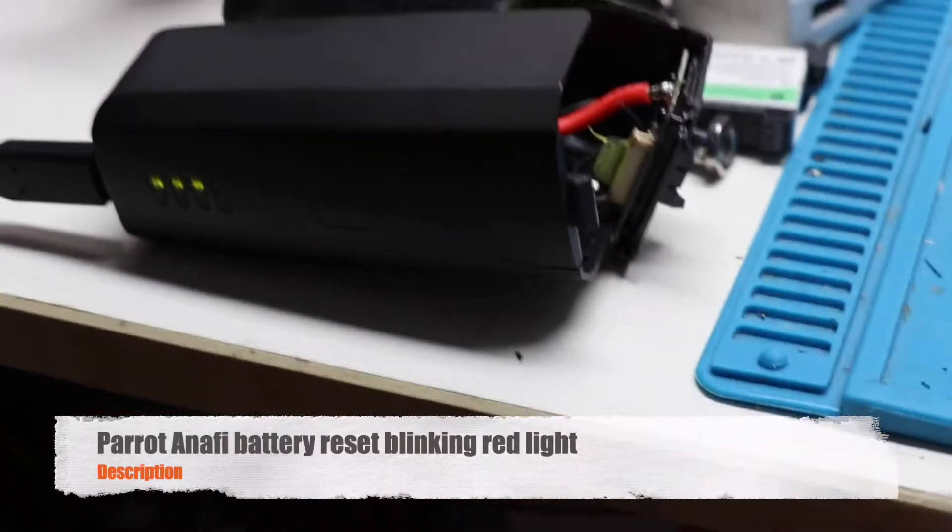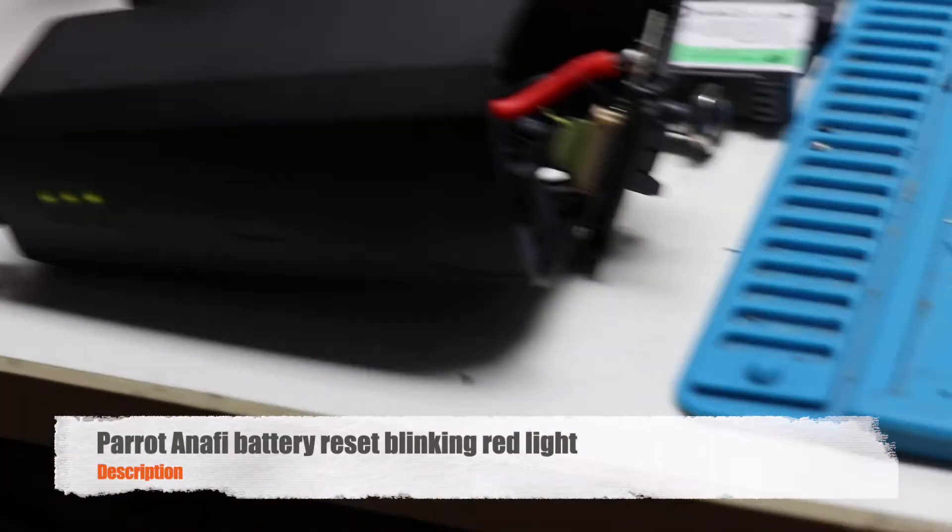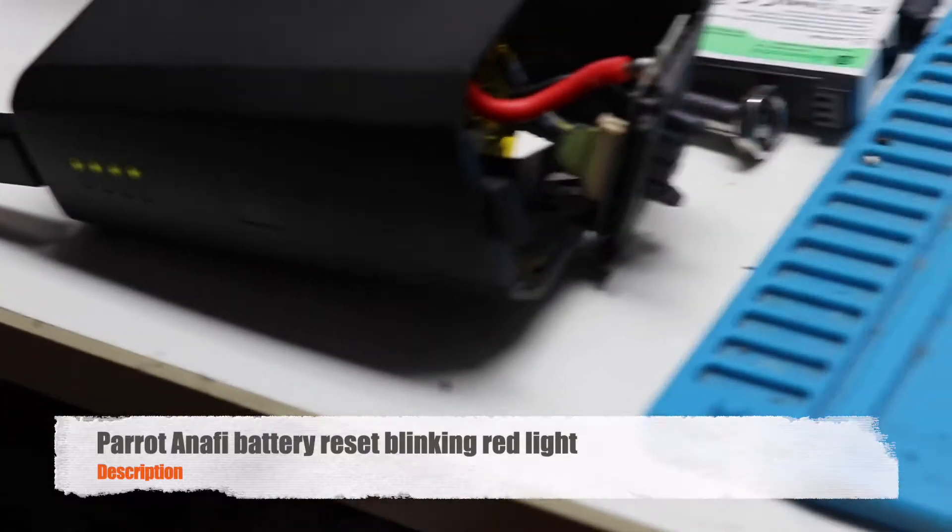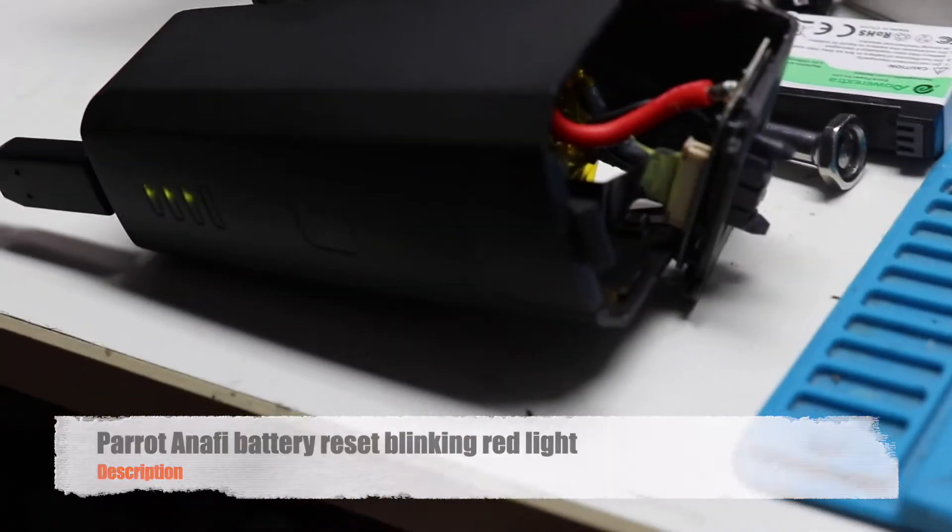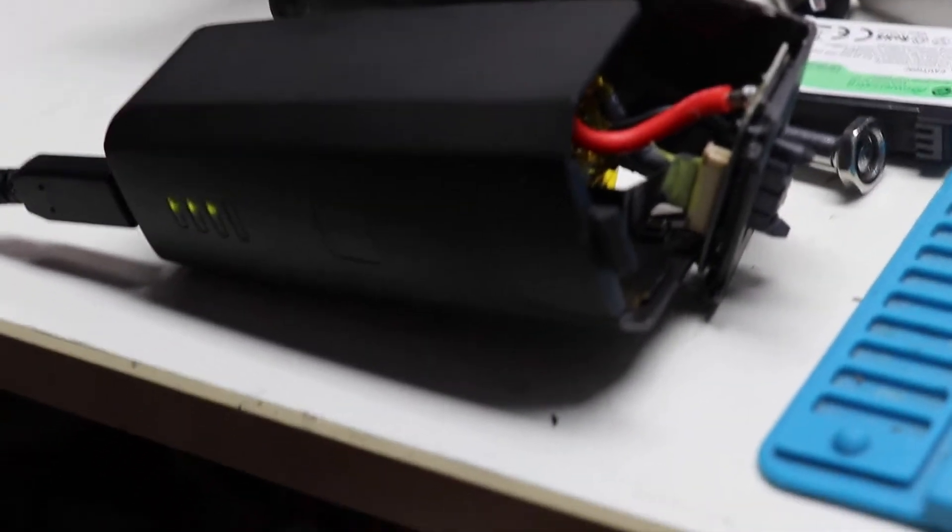Hi guys, I have a quick video about the Anafi battery.